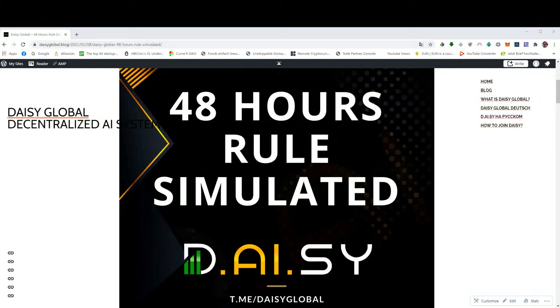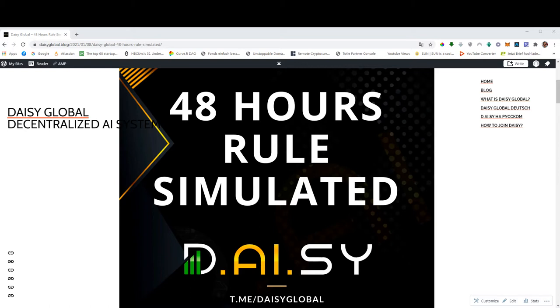All right, everybody, welcome to this Daisy Global video. In this video, we will be discussing a very important and hot topic related to the Daisy Global launch, and this is the 48 hours rule.